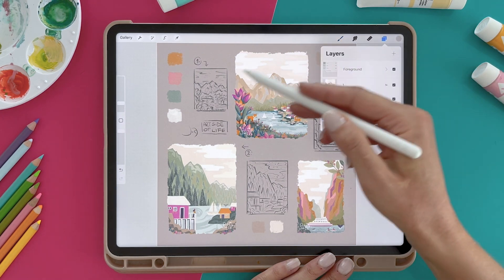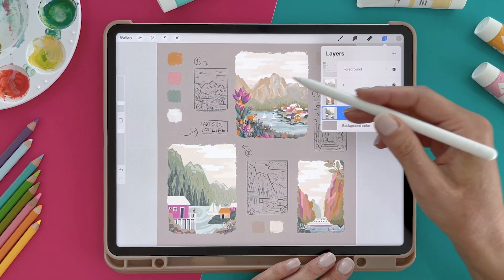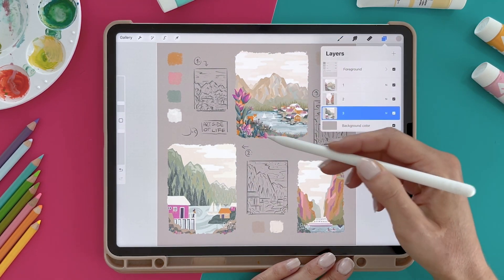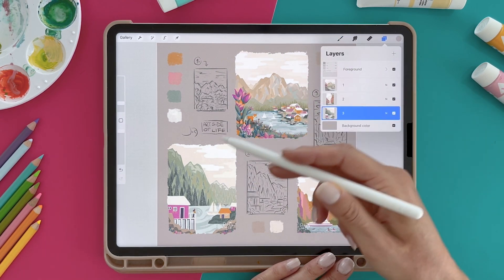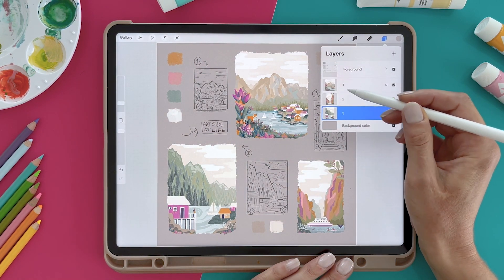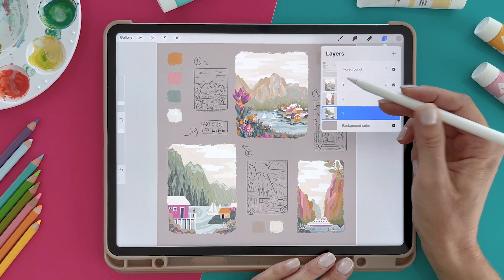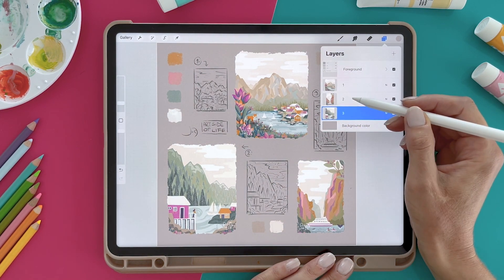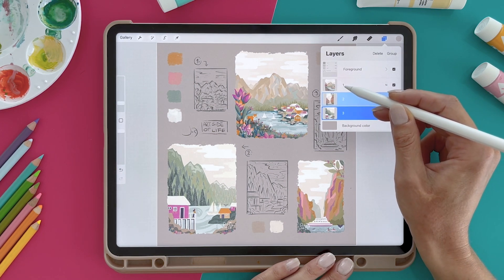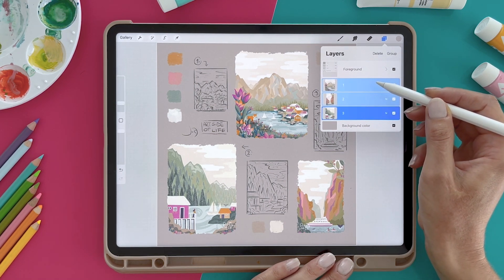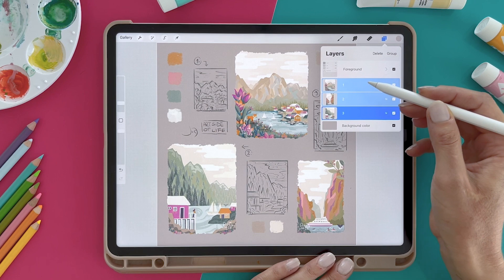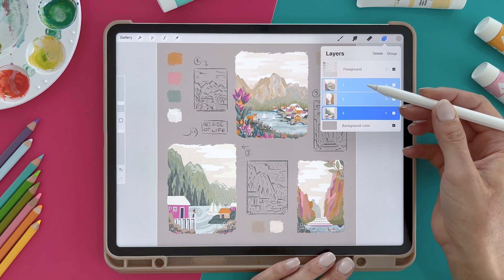Now if I want to move all the artwork or all the illustrations maybe a little bit to the left, I can select multiple layers by swiping to the right on each layer, and now all the layers are selected.